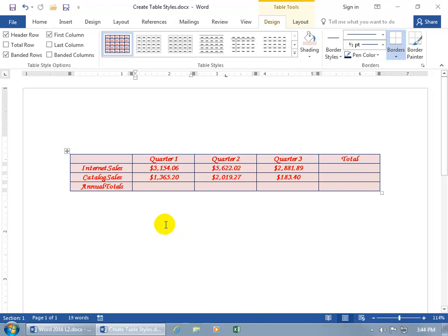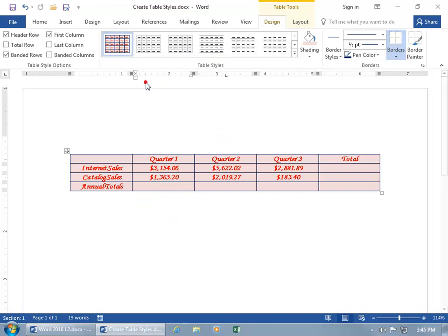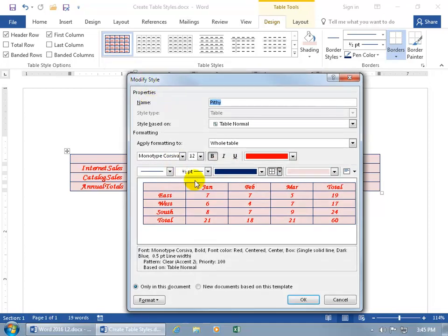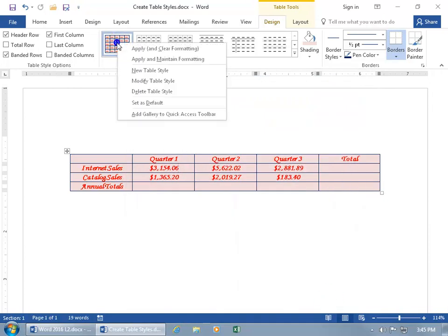And then if you want to go ahead and modify it, well, just come back up here and find it, and right click on it, and so you want to modify the table, make your changes, click okie dokie. And if you want to get rid of it, right click on it, and you can delete the table style so it's no longer available.